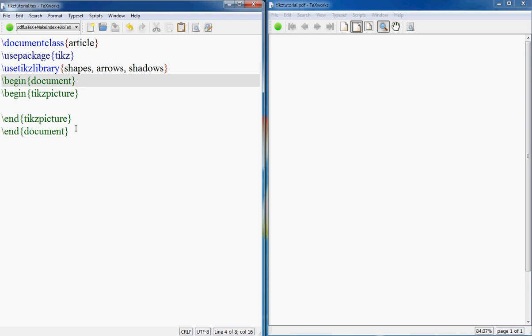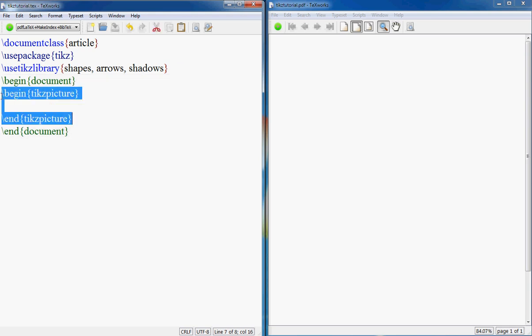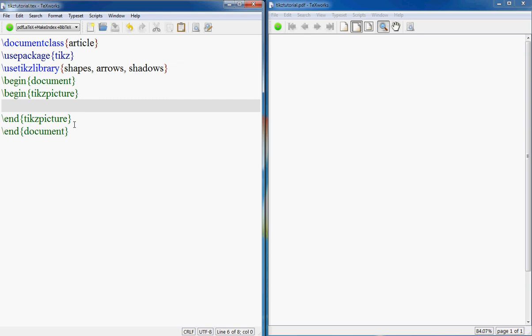Then I have this begin document and end document. Now in order to create a picture you need to use this begin tikzpicture and end tikzpicture. Let's start with a very basic shape, a circle.